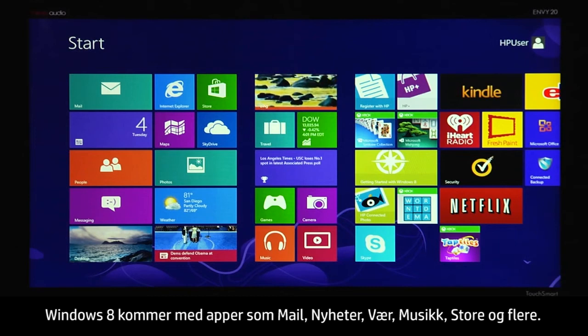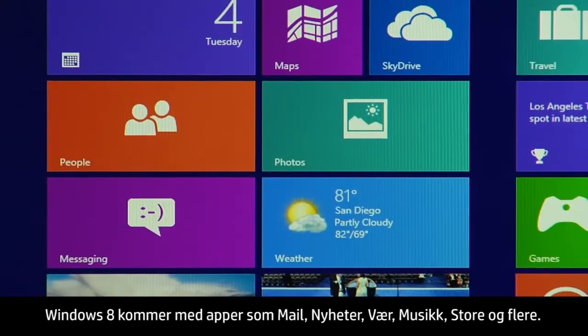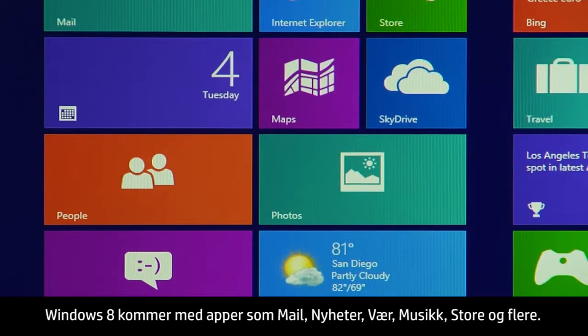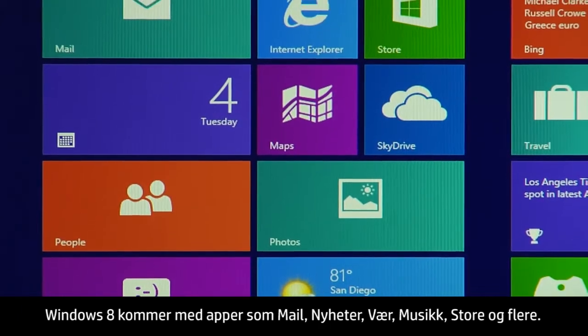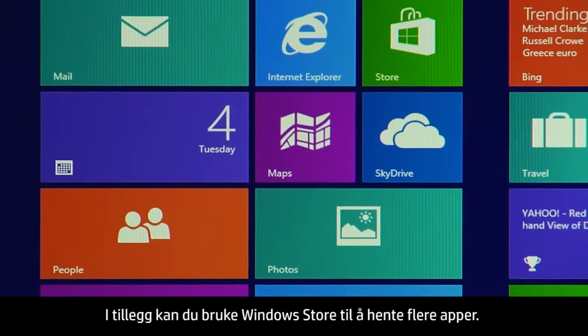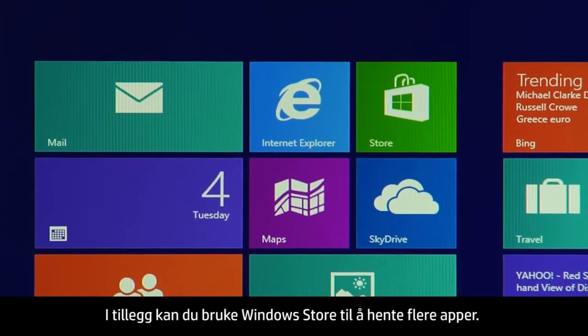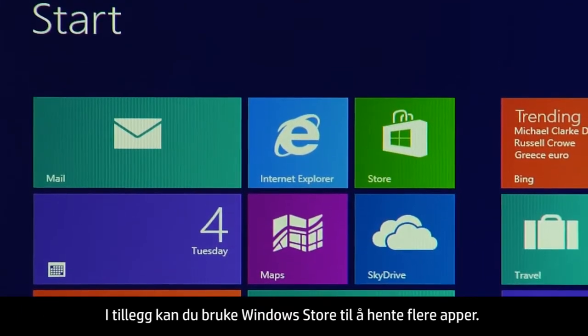Windows 8 comes with apps such as Mail, News, Weather, Music, Store, and others. In addition, you can use the Windows Store to get more apps.